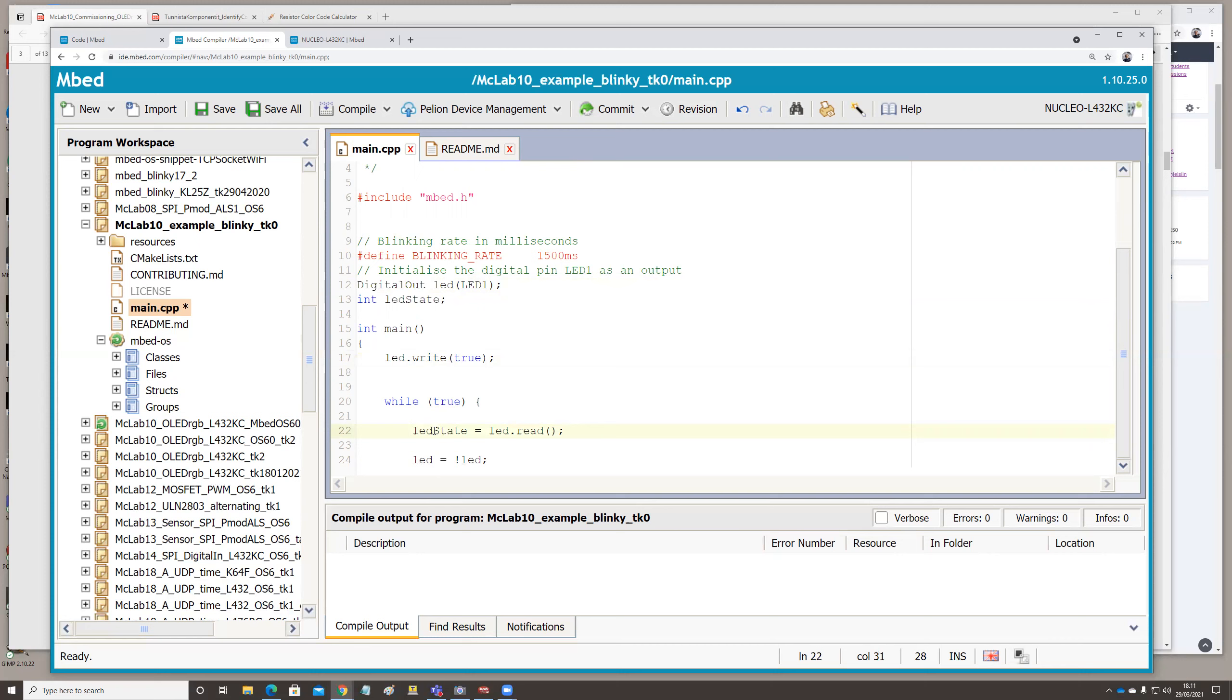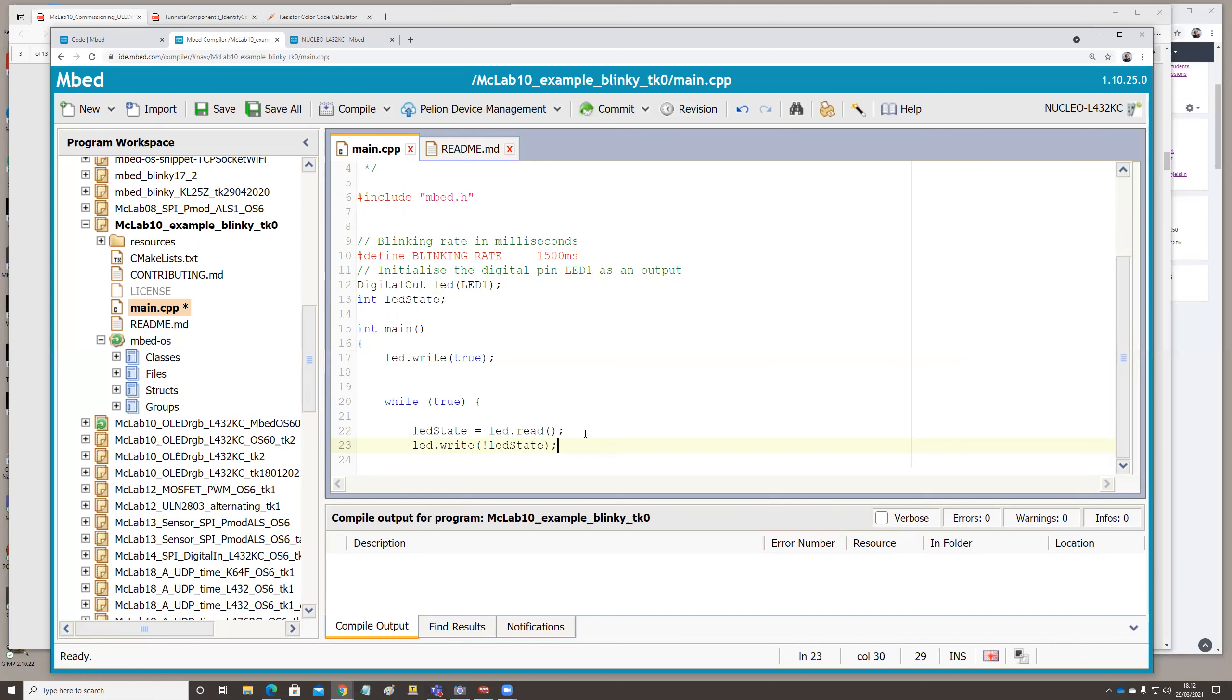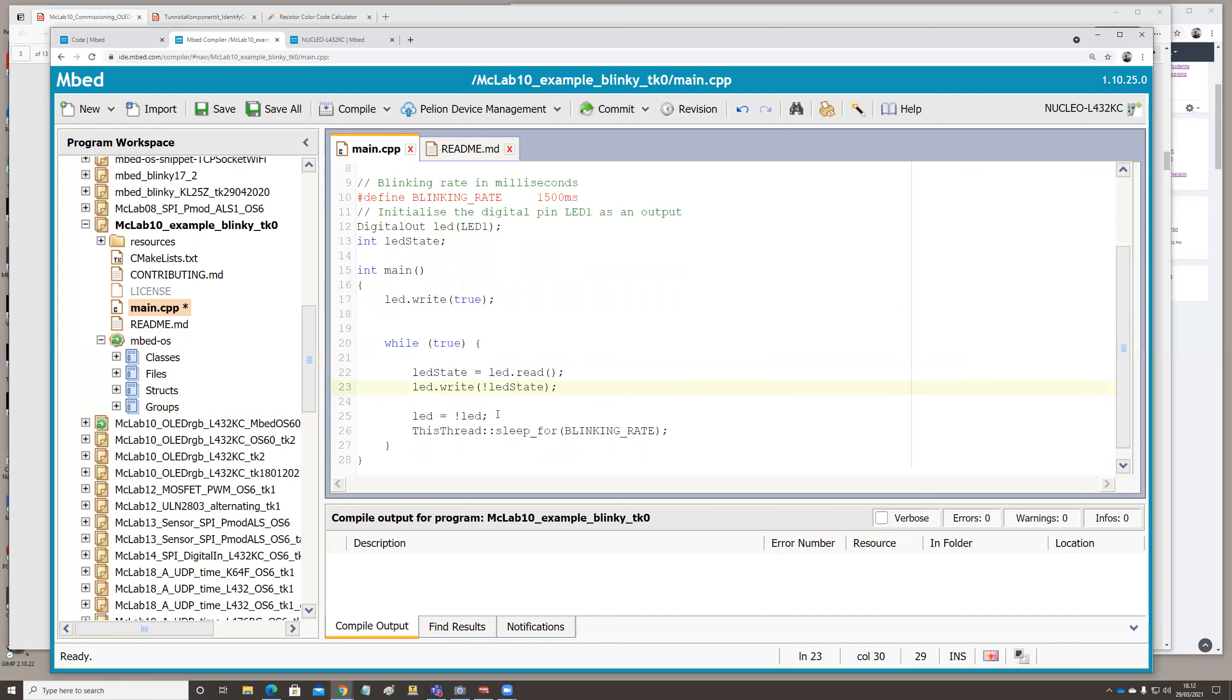And then if I would like to toggle the LED value, I'll use the write, and not LED state. Like this. And this is the same that they are doing in here. We will see if it works. Compile.